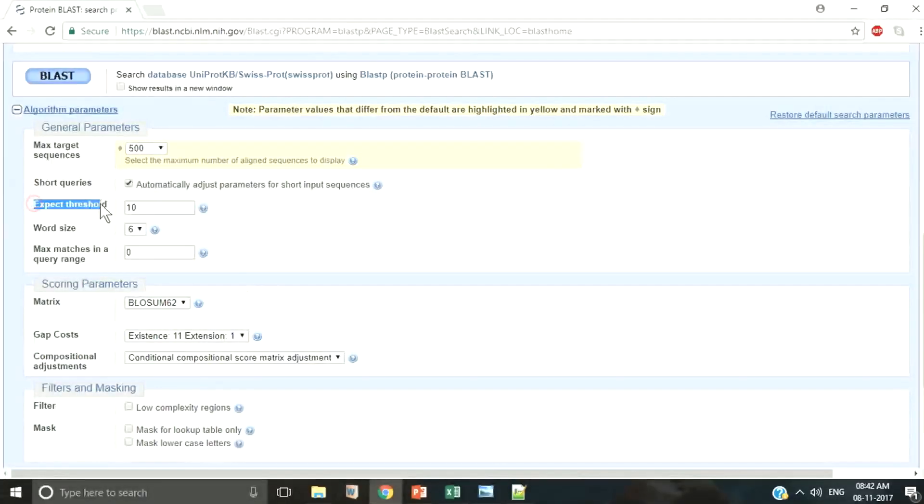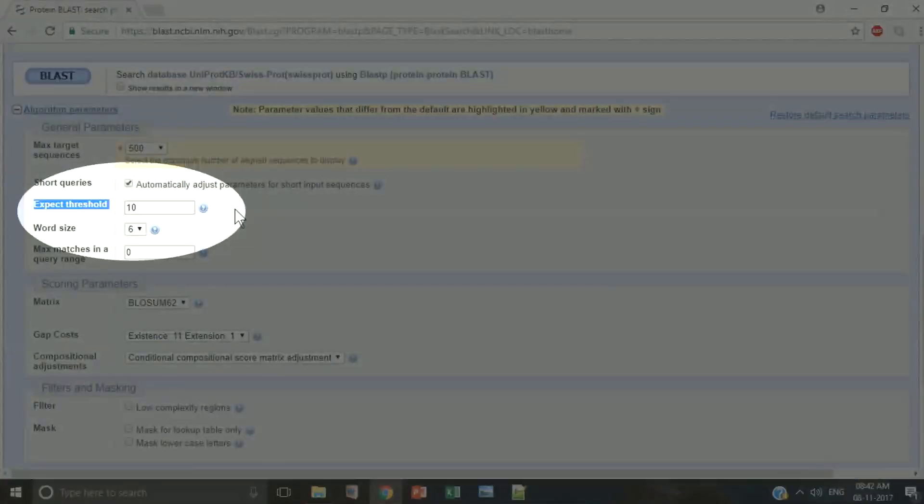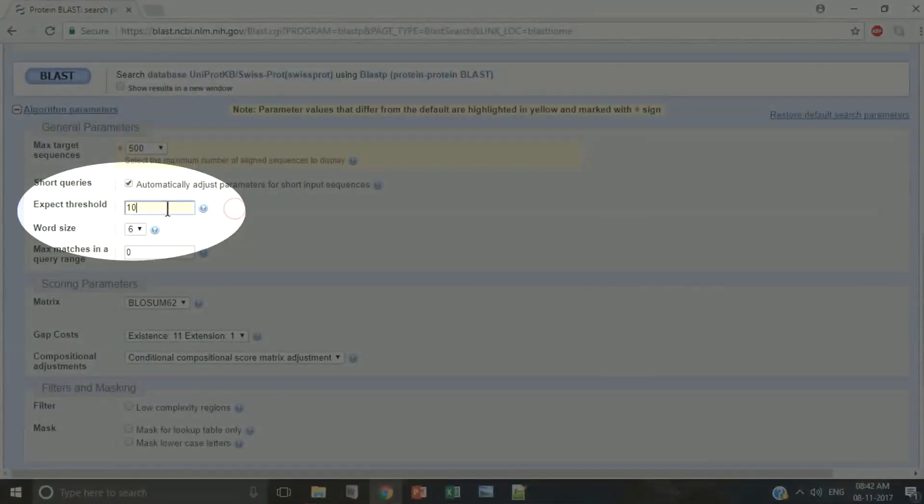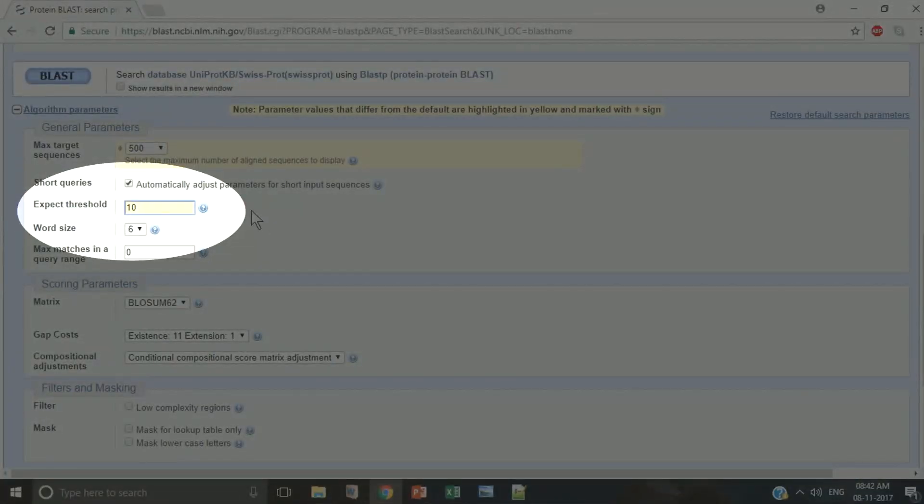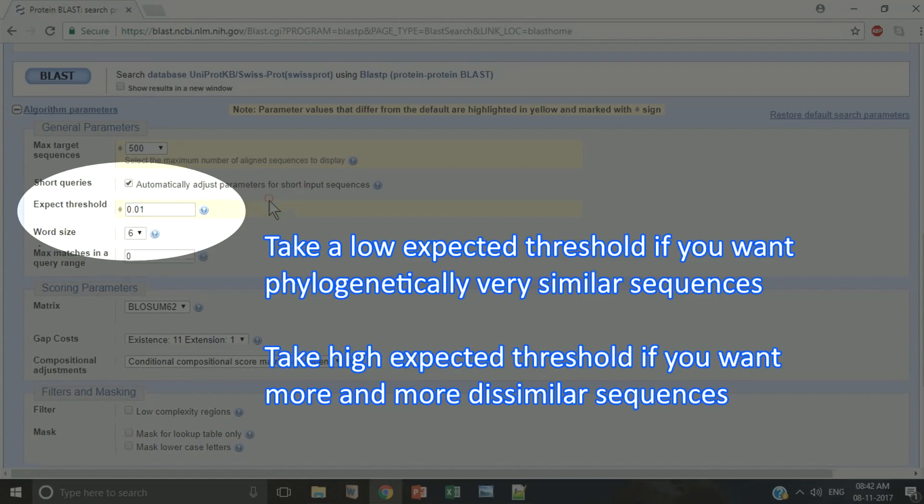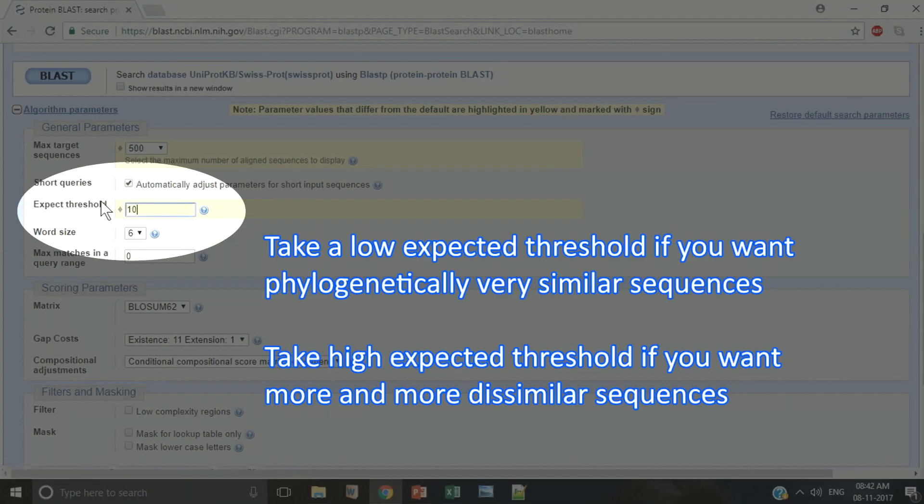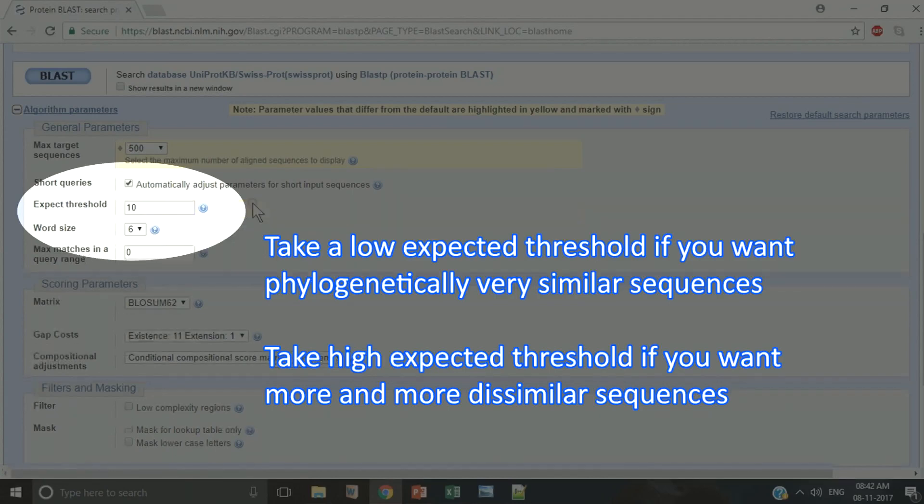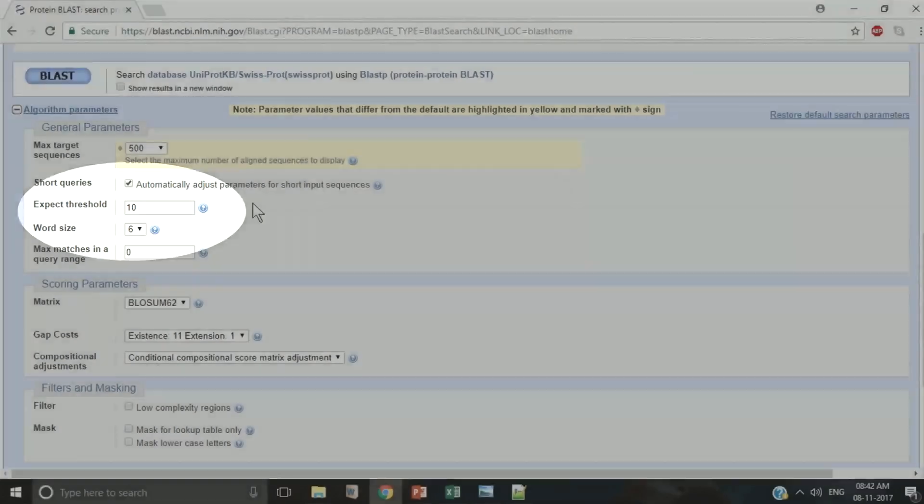BLAST offers you to choose this expected probability threshold during each BLAST run. Take a low expected threshold if you want phylogenetically very similar sequences. Take a high expected threshold if you want more and more dissimilar sequences. Choose it according to your aim.